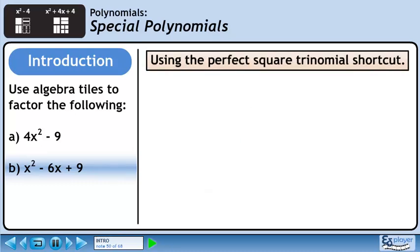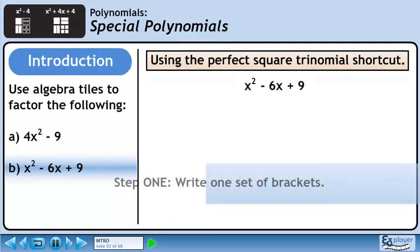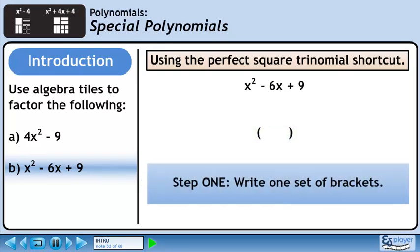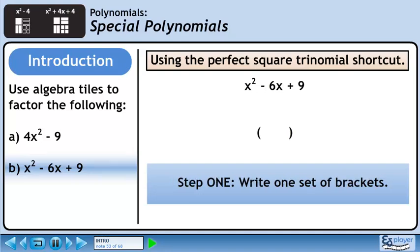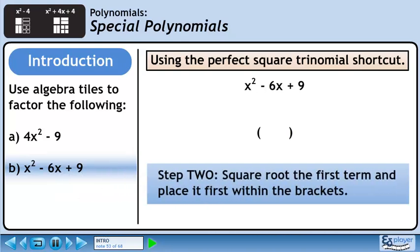Now we'll learn how to use the perfect square trinomial shortcut. As we discussed earlier, we know this is a perfect square trinomial since the first term is a perfect square, the last term is a perfect square, and the middle term is twice the product of the square roots of the first and last terms. In step 1, we write an empty set of brackets. In step 2, we'll square root the first term and place it first within the brackets.